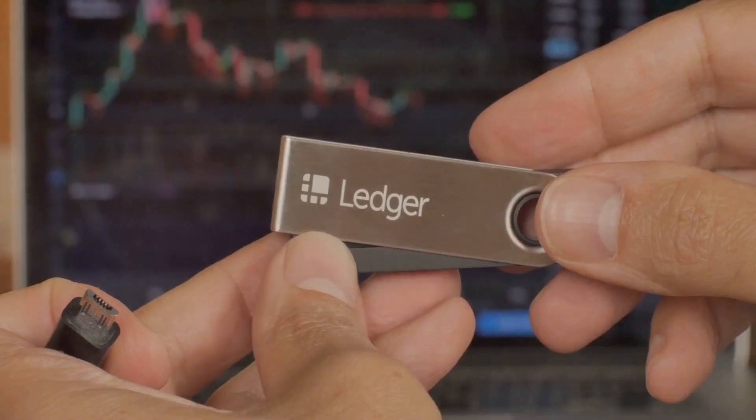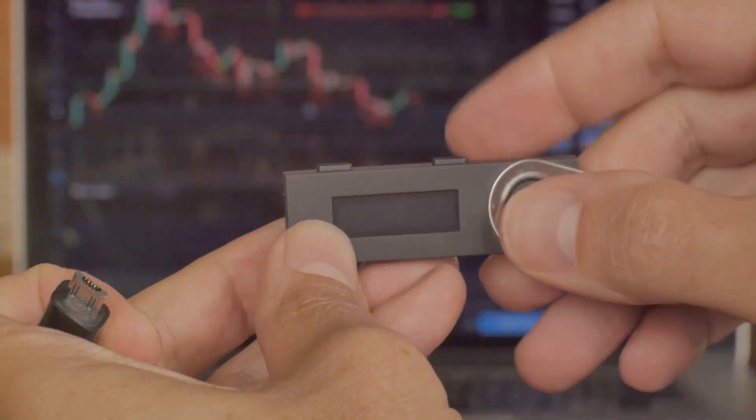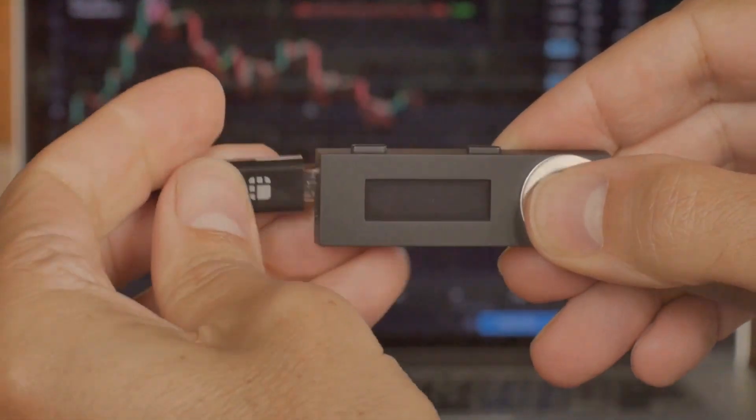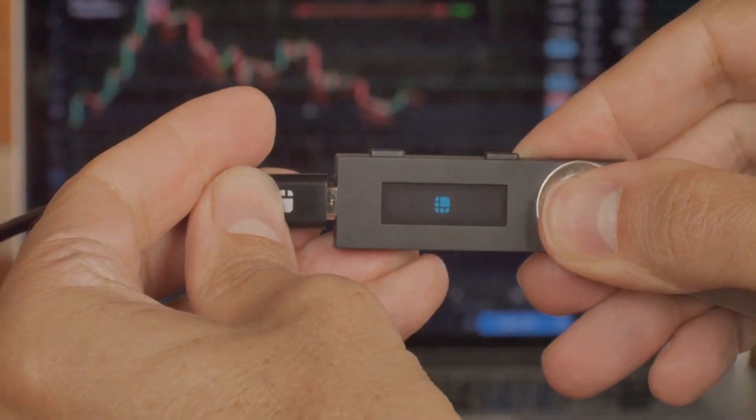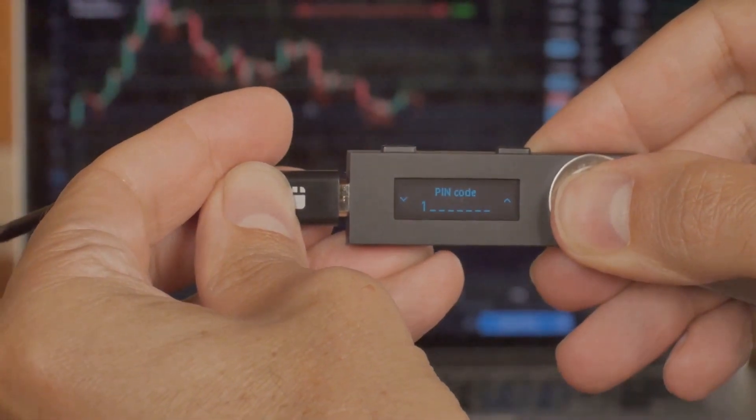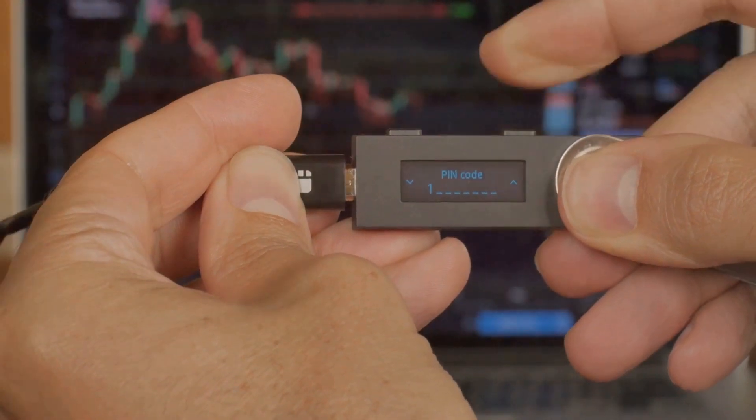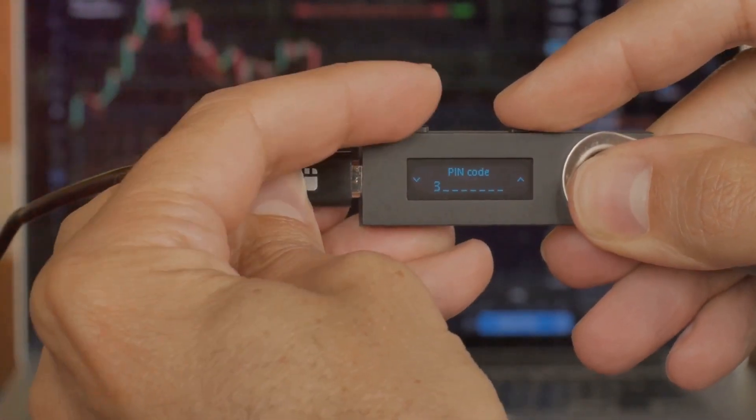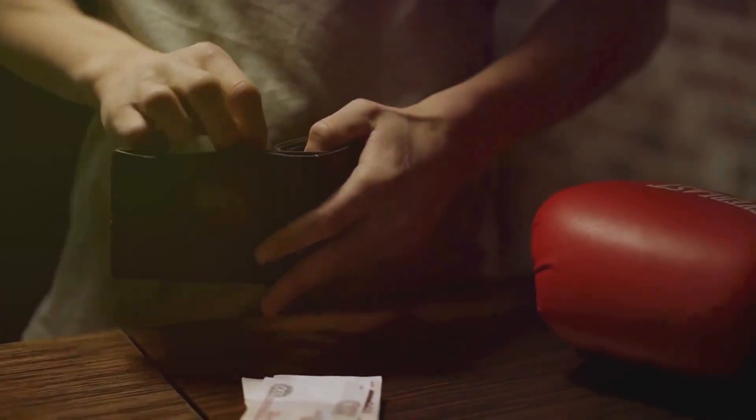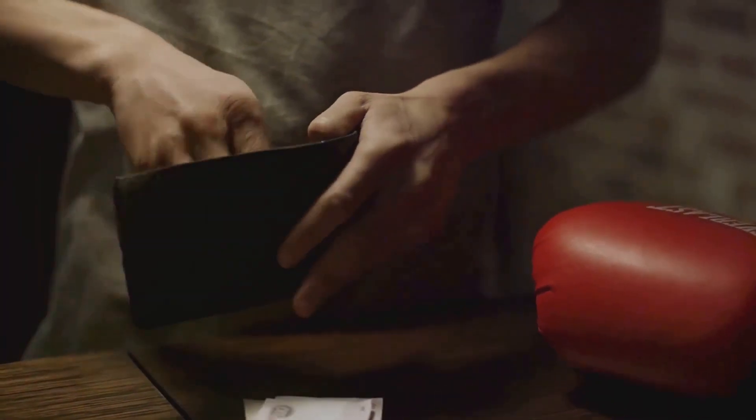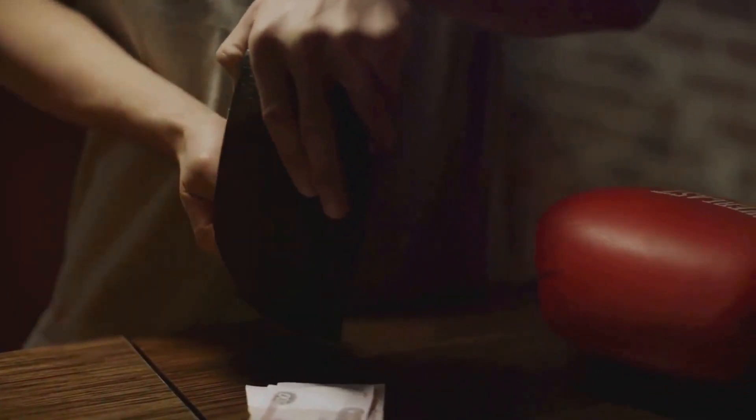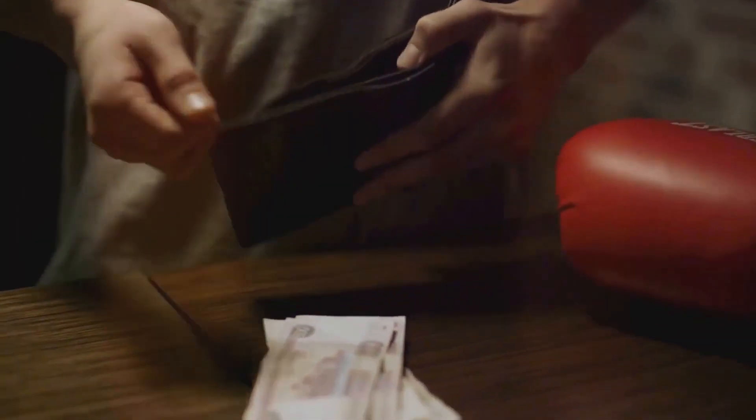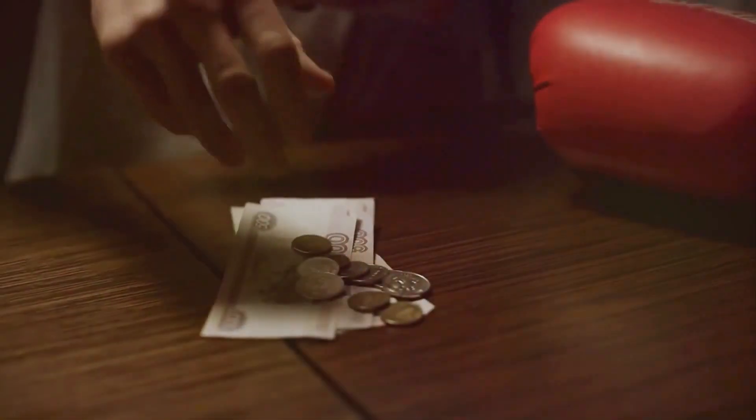Next, let's talk about hardware wallets. These are physical devices that store your Bitcoin offline. One of the most well-regarded is the Ledger Nano X. It's as secure as Fort Knox, keeping your Bitcoin safe from online threats. The Nano X supports a vast array of cryptocurrencies, not just Bitcoin, and it's easy to use. However, it does come with a price tag, and it's not as convenient for quick transactions, since you have to connect it to your device every time.